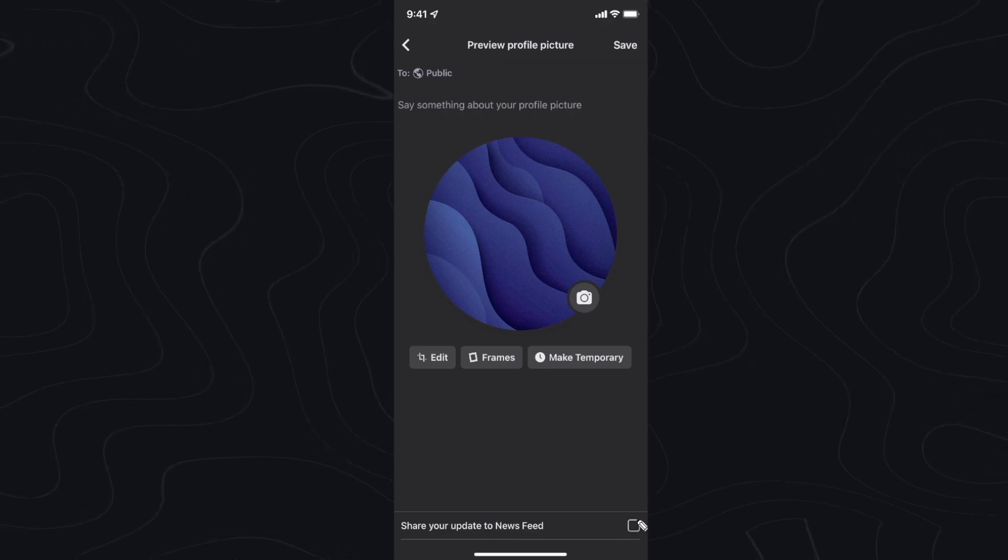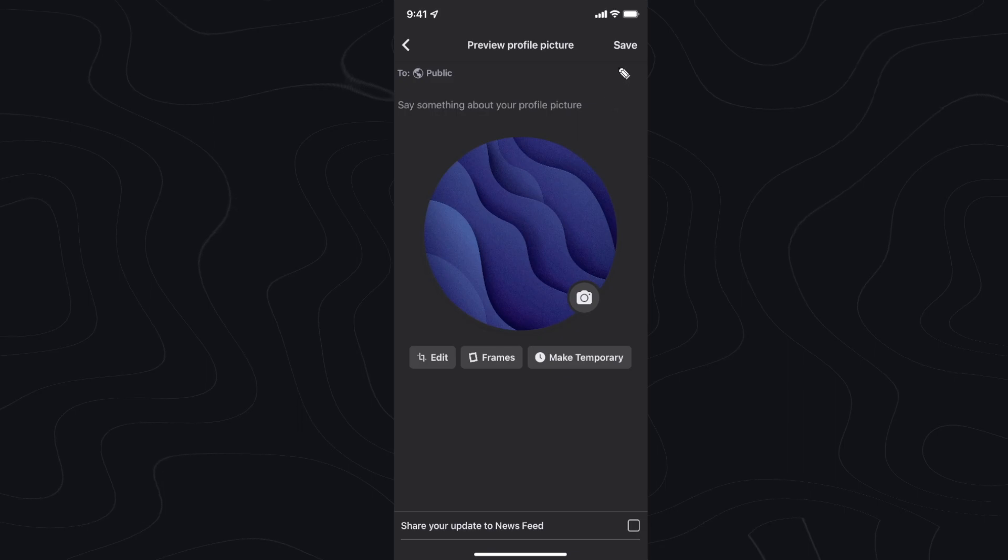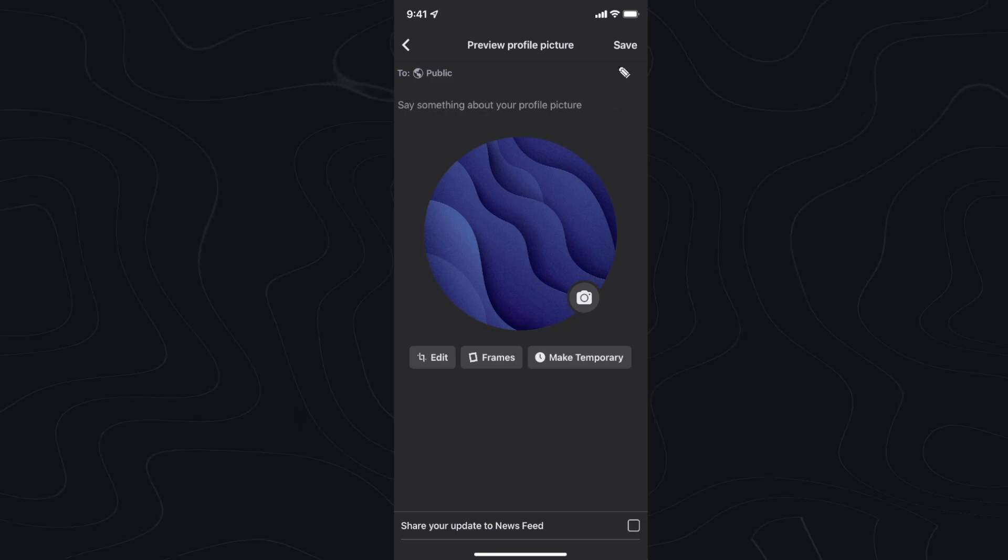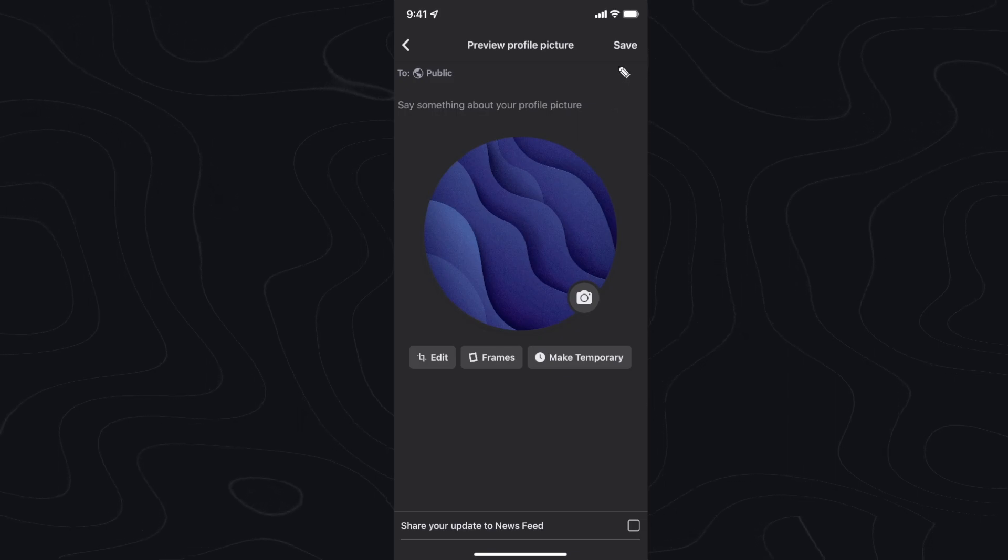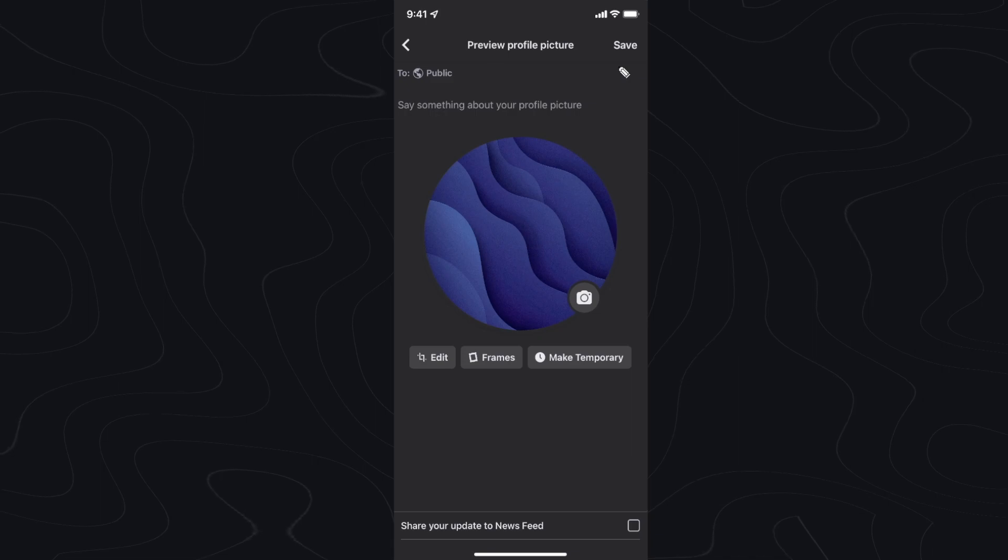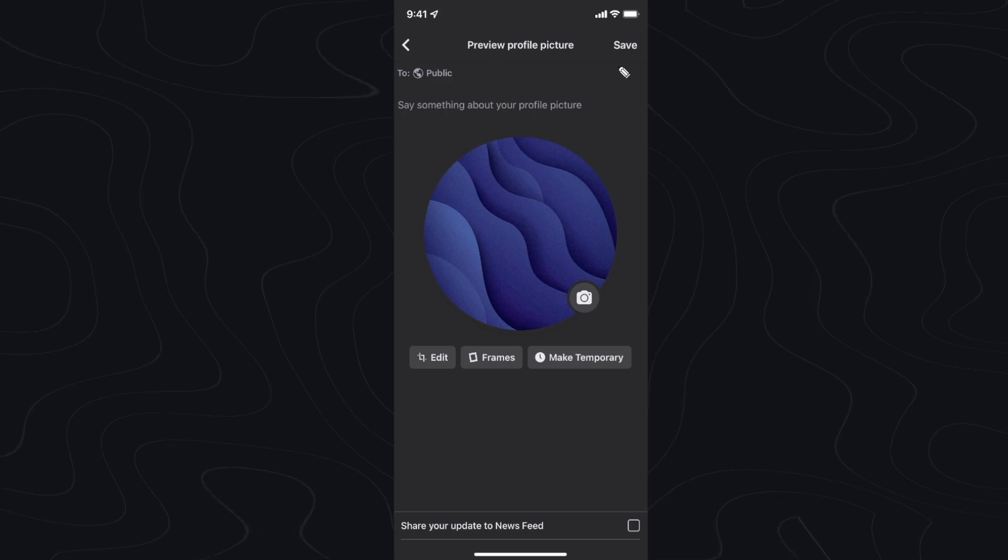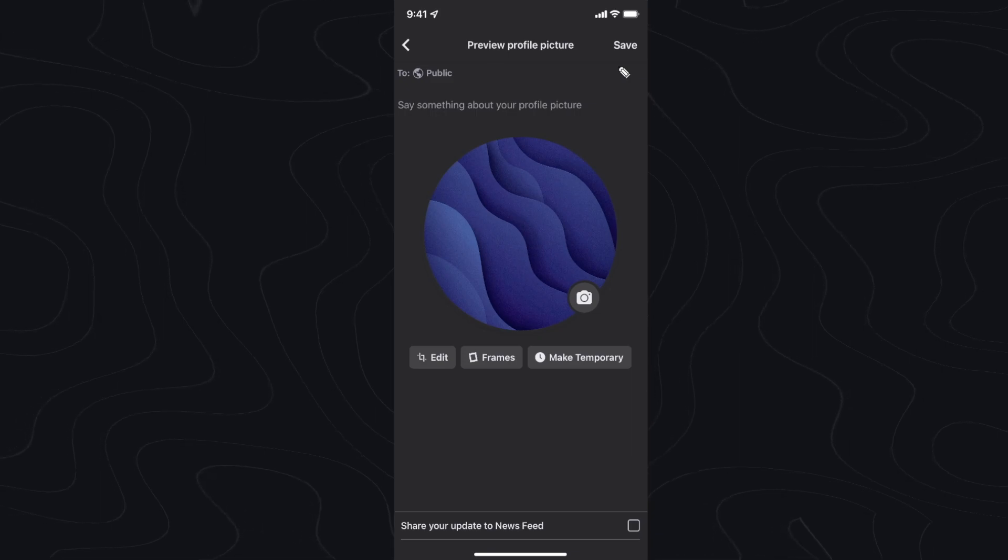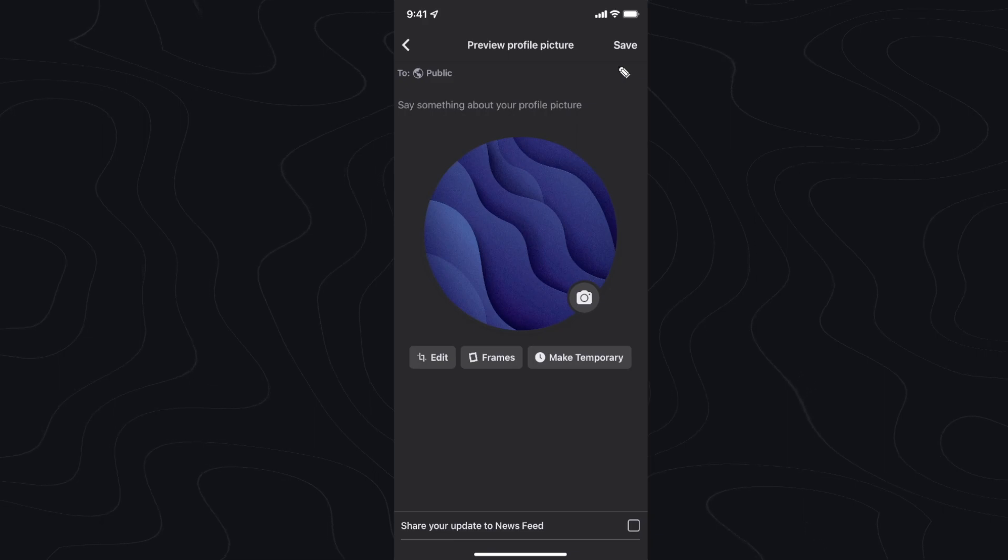So with this unchecked, once you click on save it's not going to notify anyone that you updated your profile picture. It will not post to your feed. It will simply only change your profile picture and nothing else.